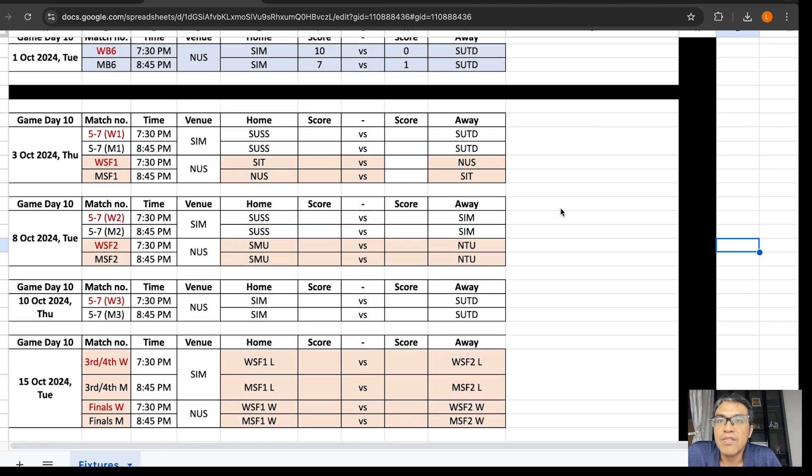We have the fifth 6-7 placing matches will be played at SIN. And then, here are the fixtures.